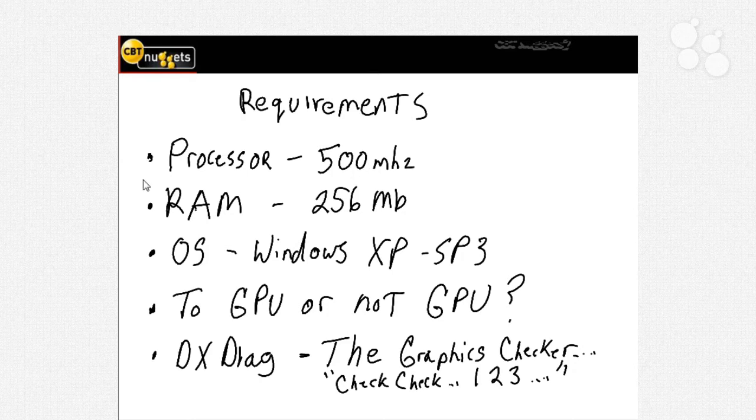RAM is going to be important - that's your internal memory. That's 256 megabytes of internal RAM. Now, most of you already know that to run Windows 7 or Vista you need a gig or more. So most of you will be doing just fine if you have Windows Vista or Windows 7 operating.